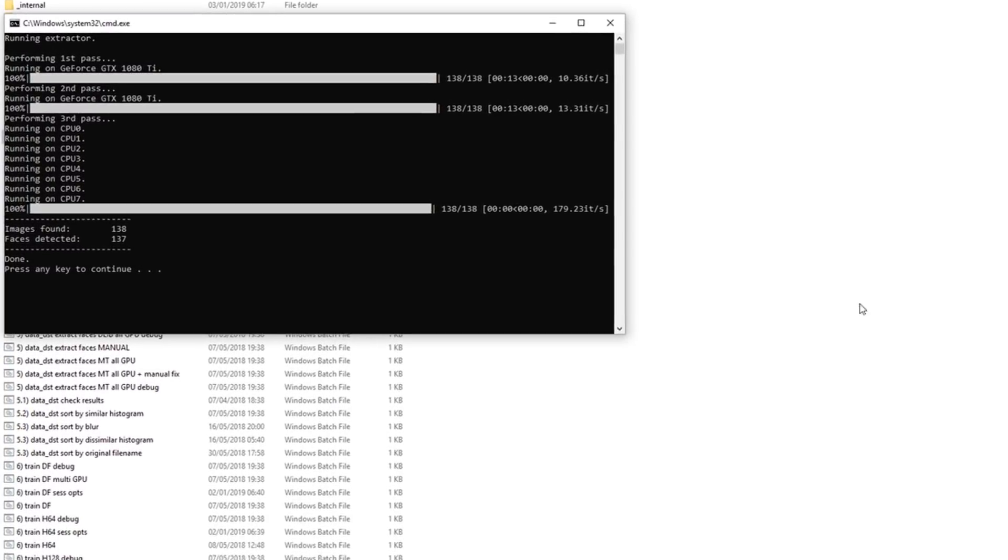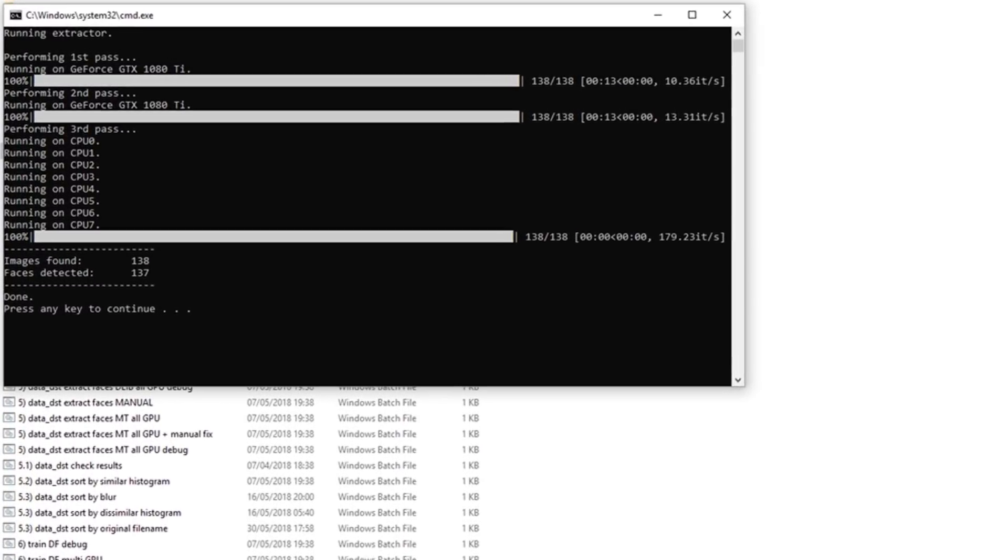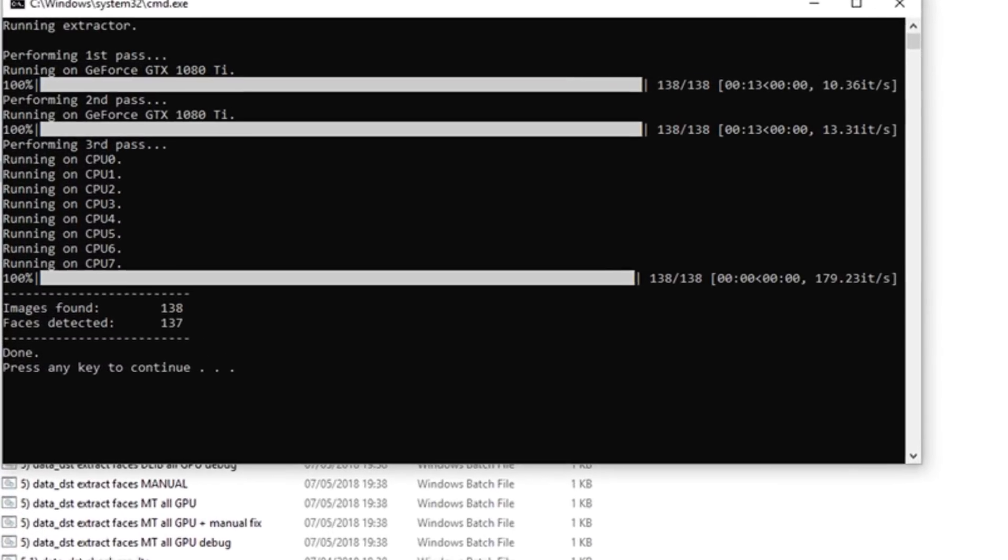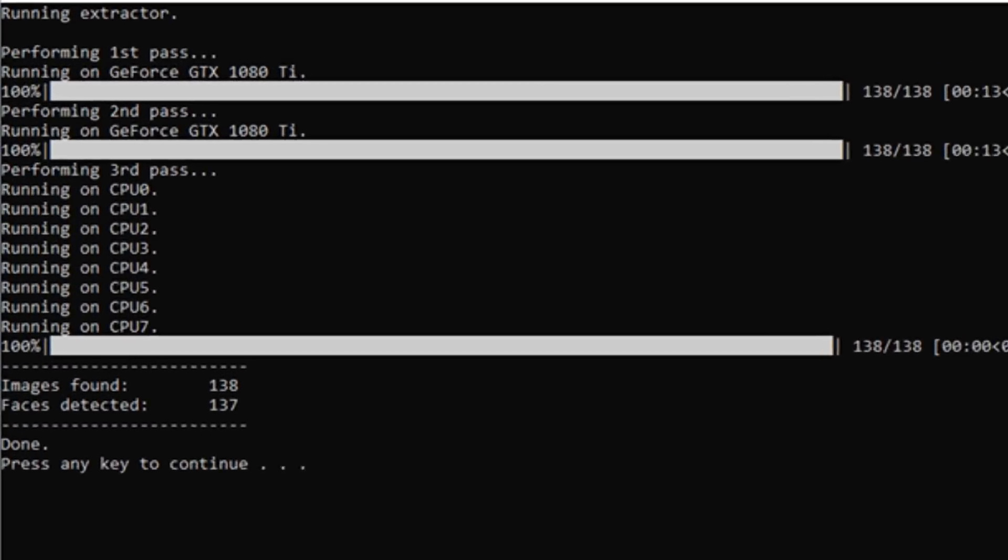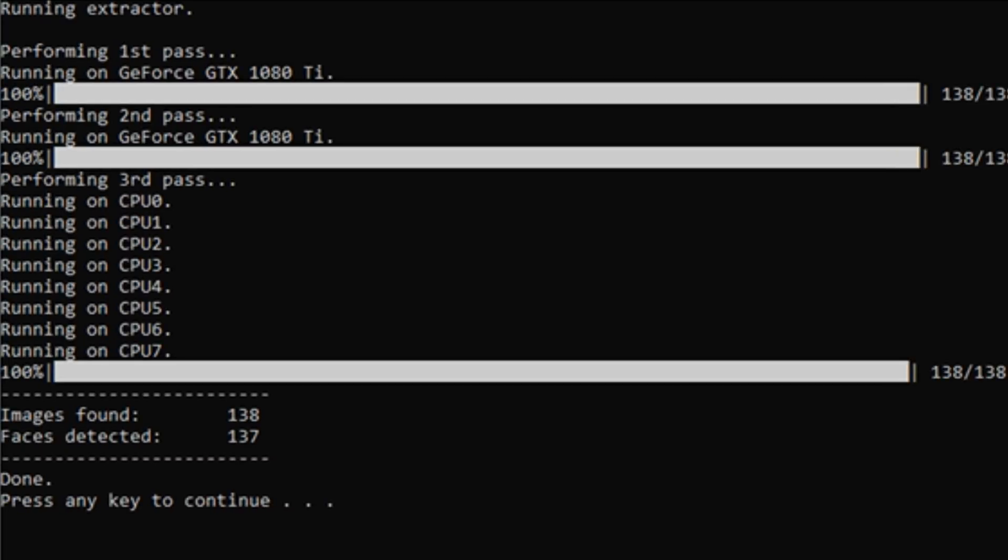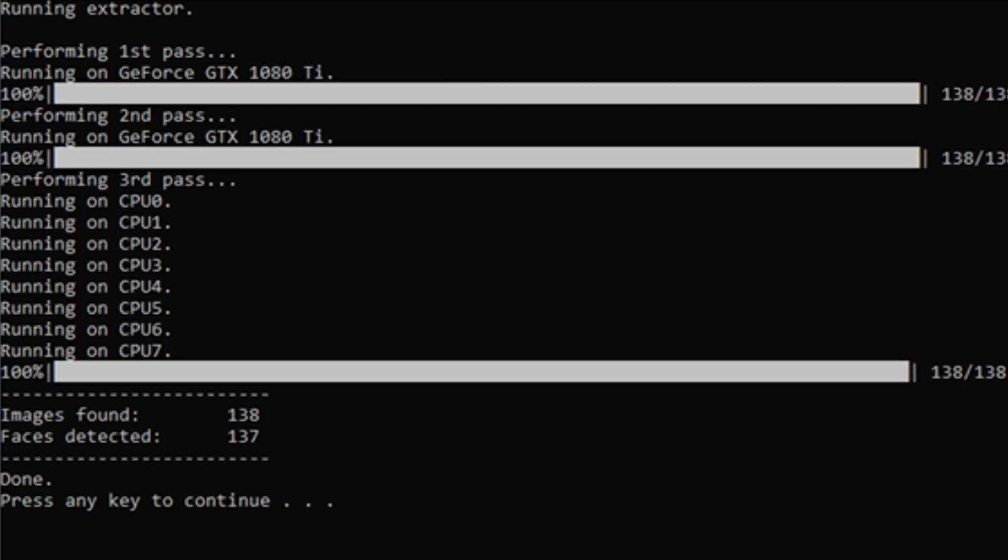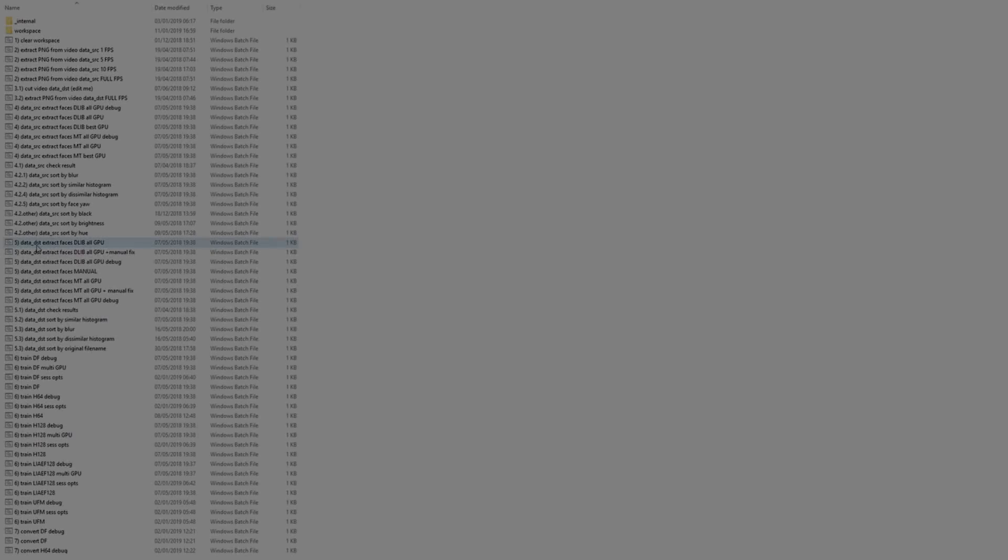Images found should be equal to the number of images in our data set, in this case SRC. Faces found shows how many faces have been extracted. This may be more or less than the number of images found, either because of multiple faces in a frame, poor detection of a face, or a false positive. We will look at both data sets to ensure a good face extraction but first we repeat the face extract step for data underscore DST.